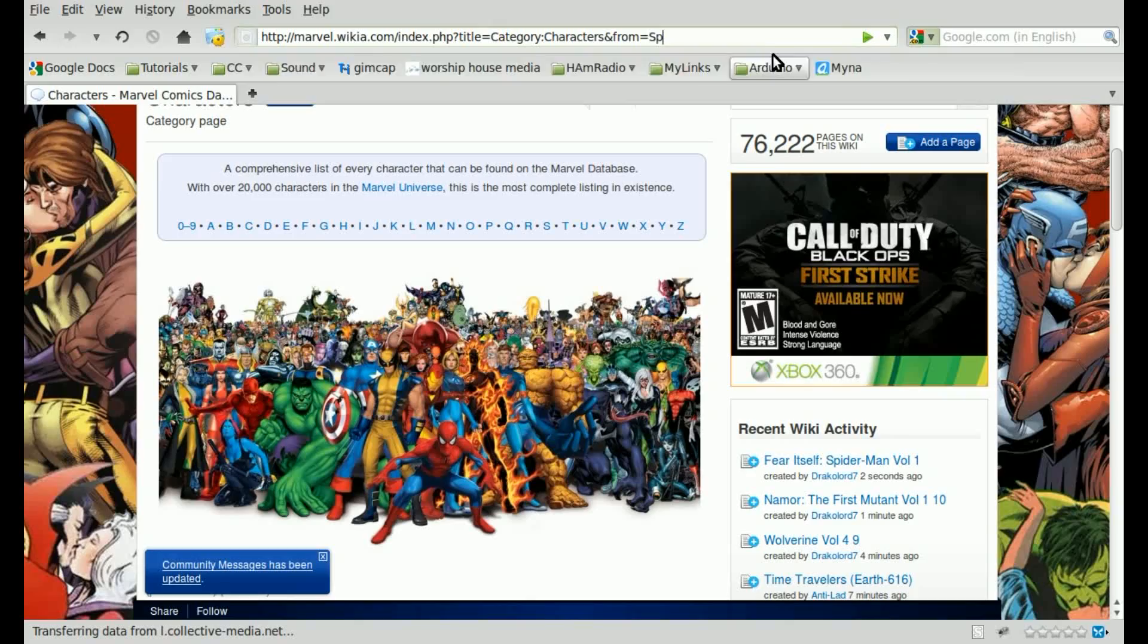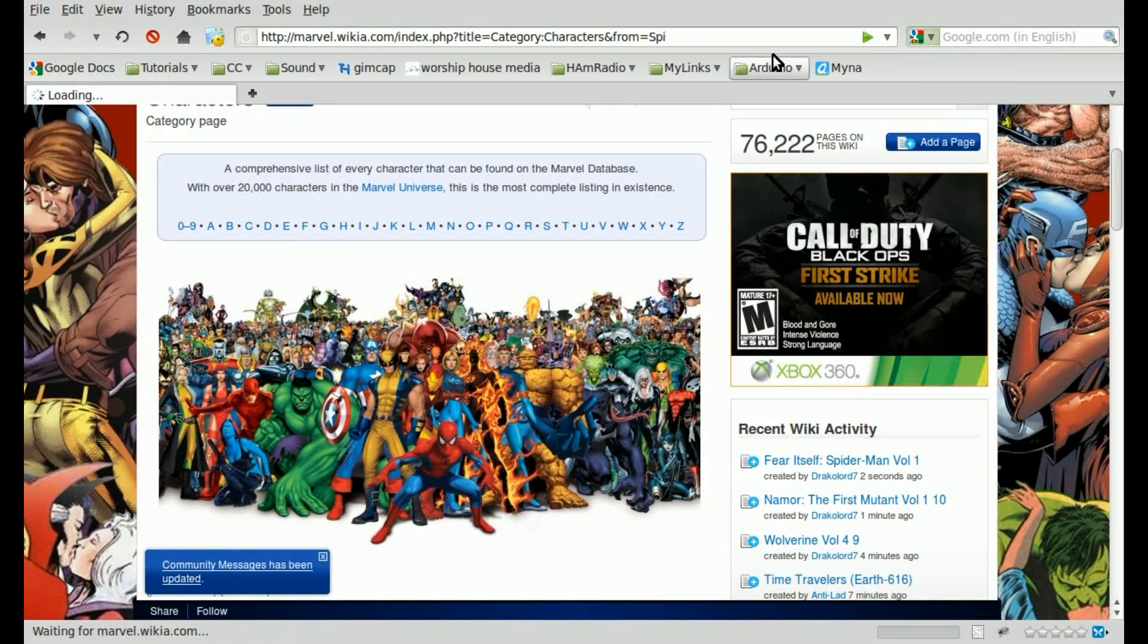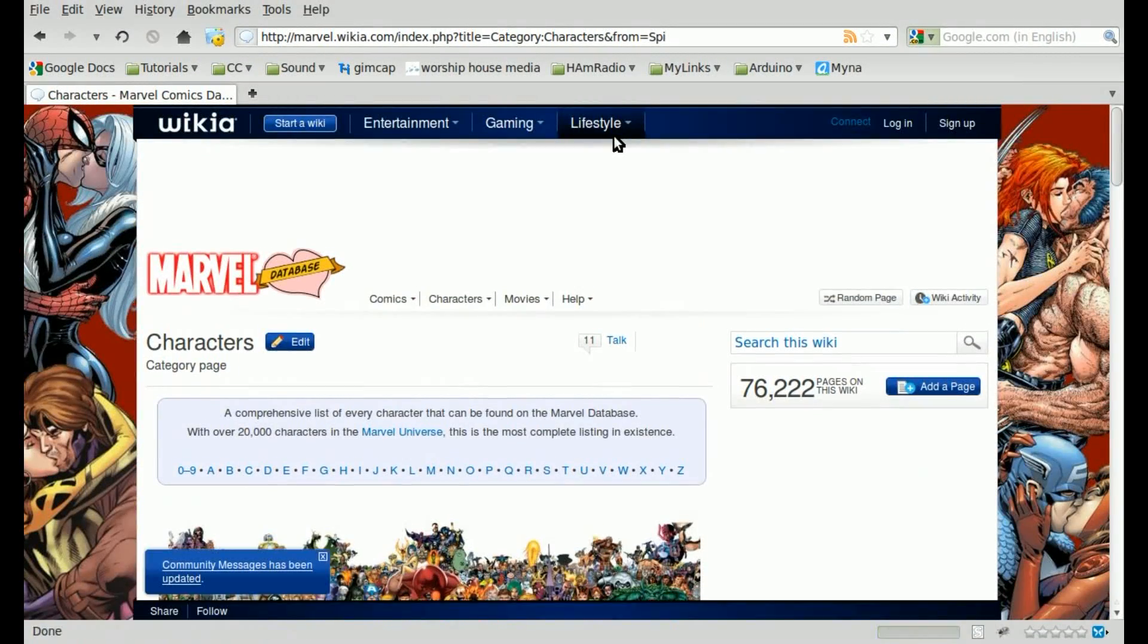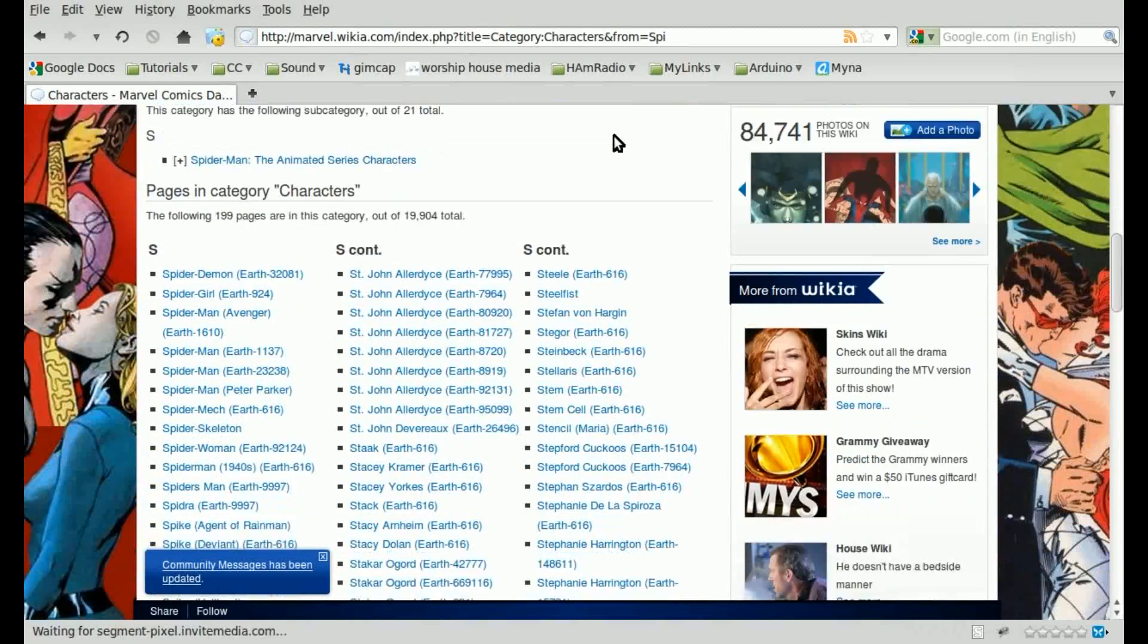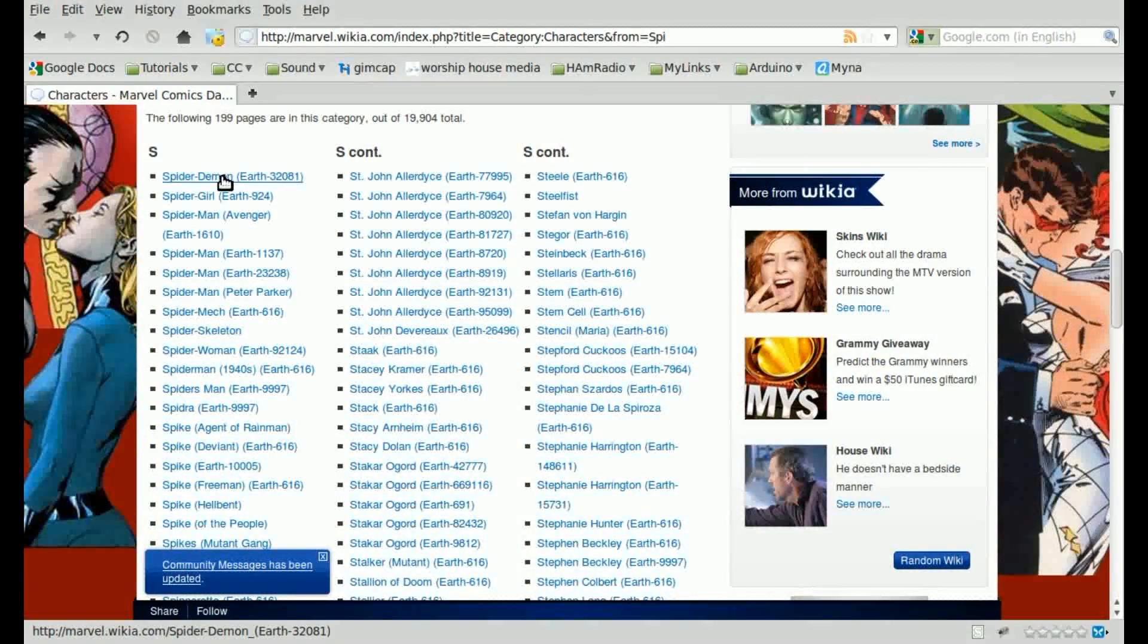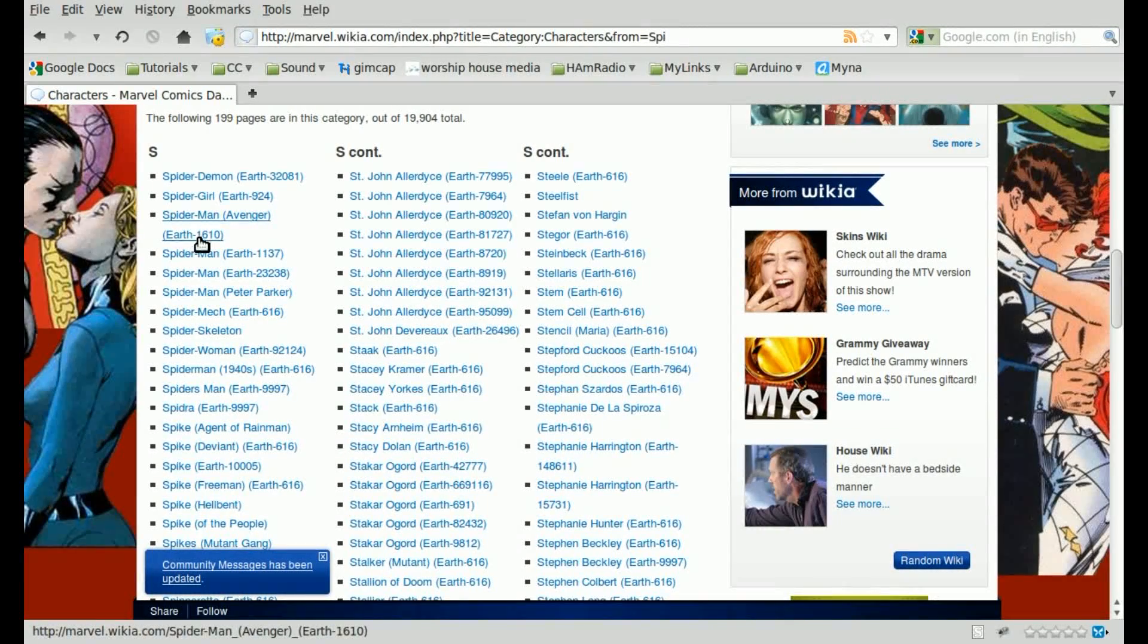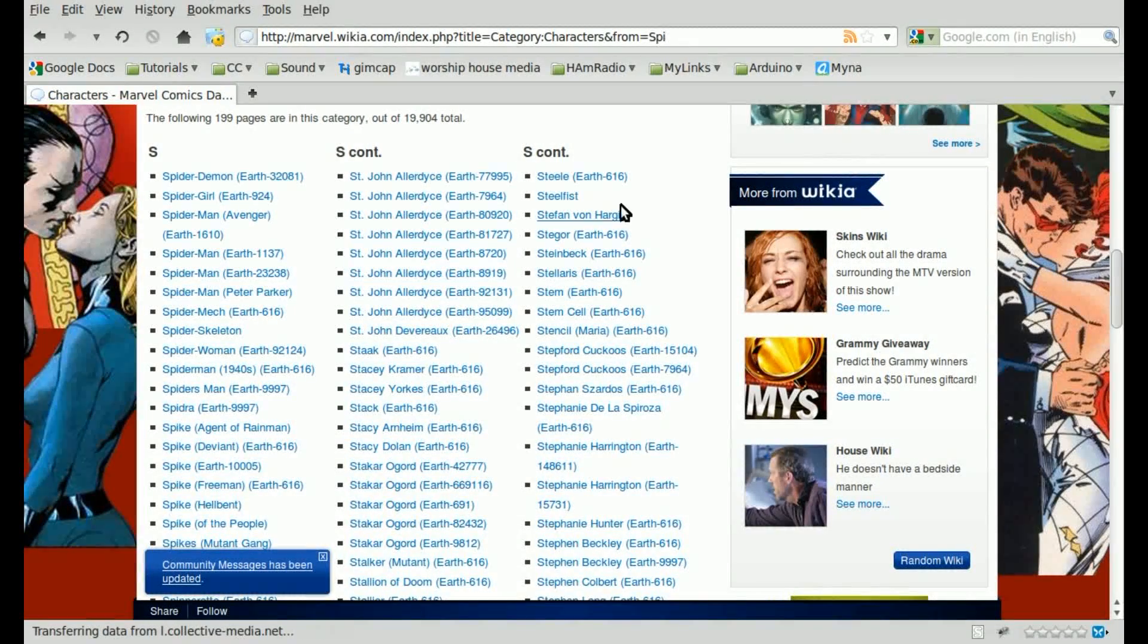But if we put S-P-I and hit enter, you'll see that now displays 200 characters, but starting at S-P-I, and the first one is Spider-Demon, then Spider-Girl, then Spider-Man, Spider-Man, Spider-Man, because there's different variations.